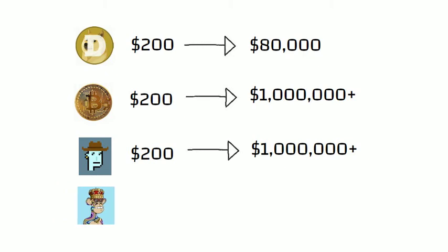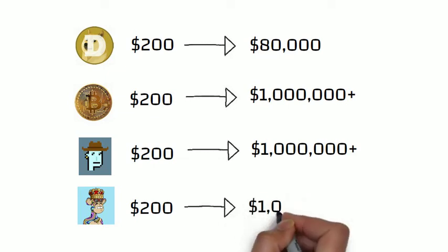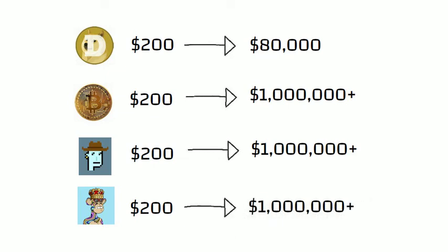And in April of 2021, for $200, you could have bought a Bored Ape. This one with the crown is now worth millions.